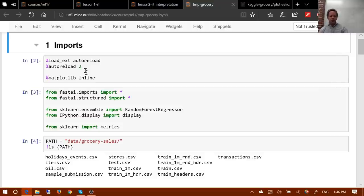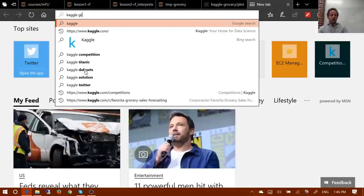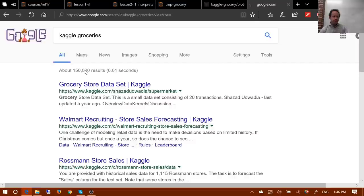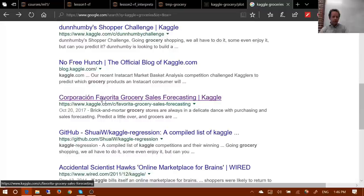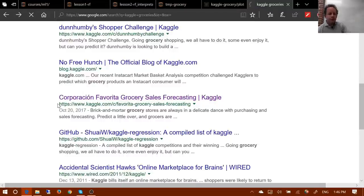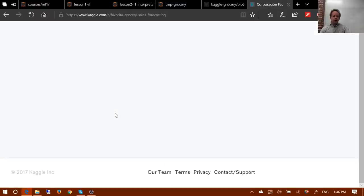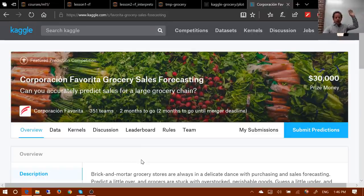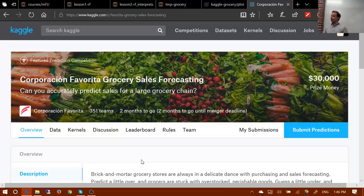Specifically we're going to look at the Kaggle groceries competition — 'Favorita Grocery Sales Forecasting.' Who is entering this competition? Can someone explain what this competition involves, what the data is, and what you're trying to predict?